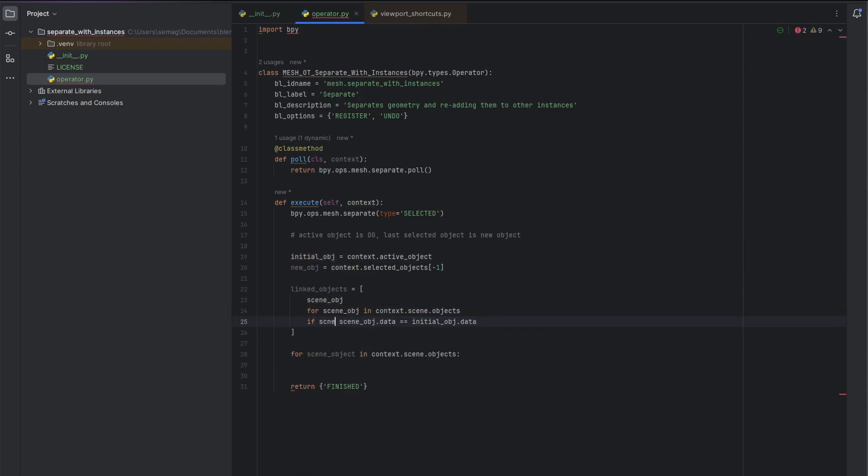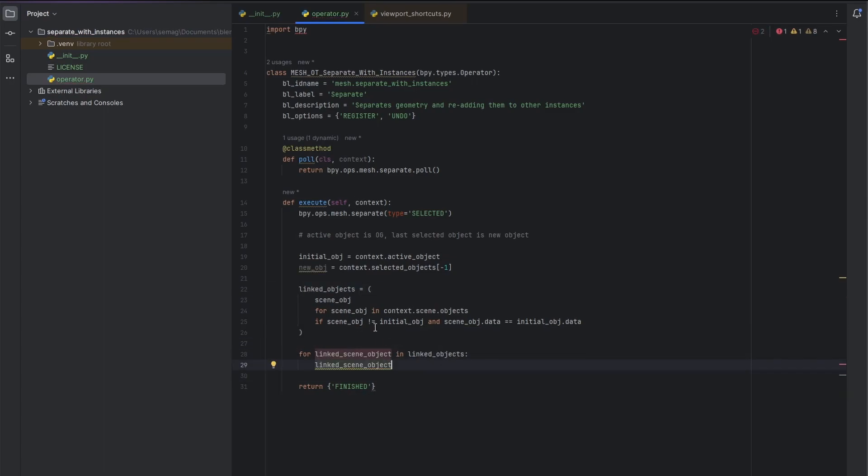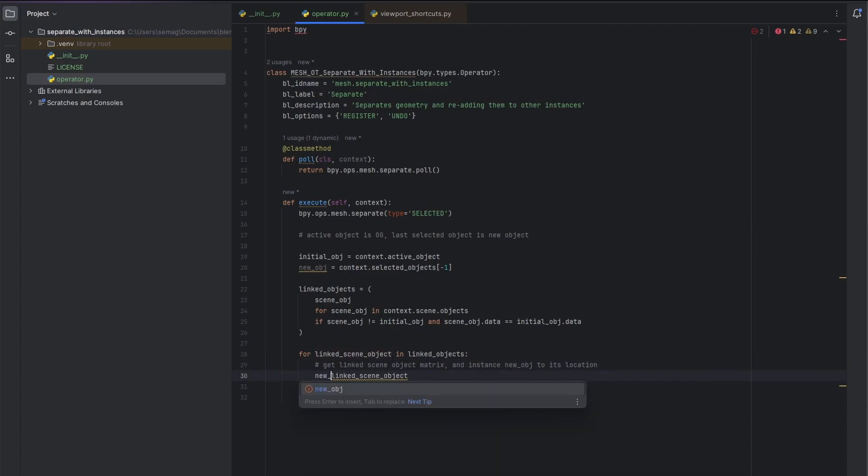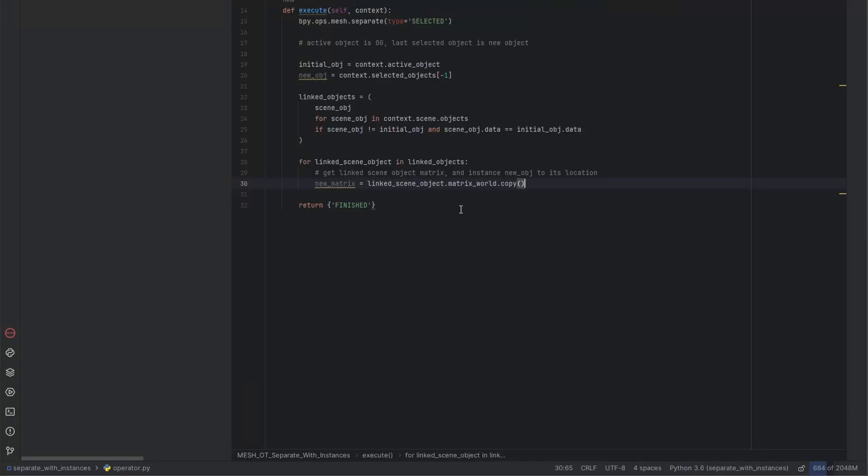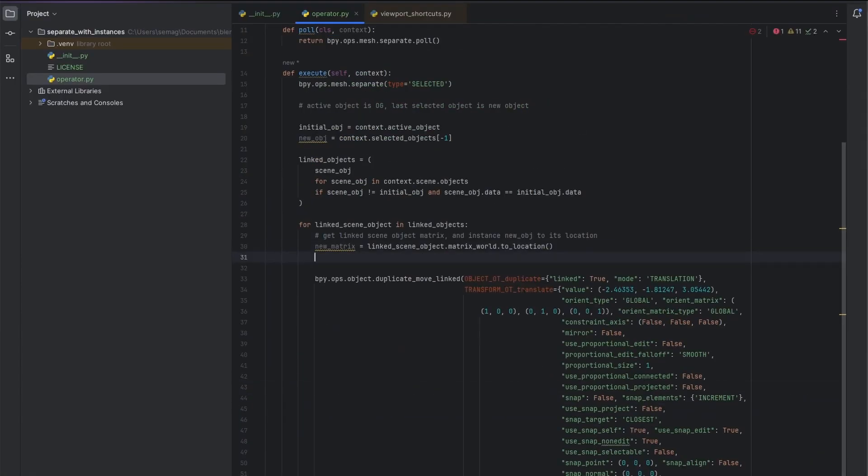With selection, there's only one new object that's created. With by material or by loose parts, there can be more than one, which I have not gotten to yet, and I'll troubleshoot that eventually. So in this loop, in which case with the cube as an example, with each cube, we want to get its matrix, or position, and take the separated face and place a new linked separated face at each of these other cube positions.